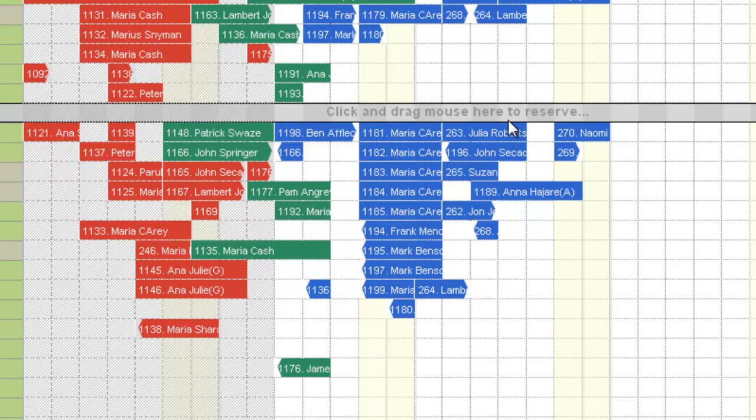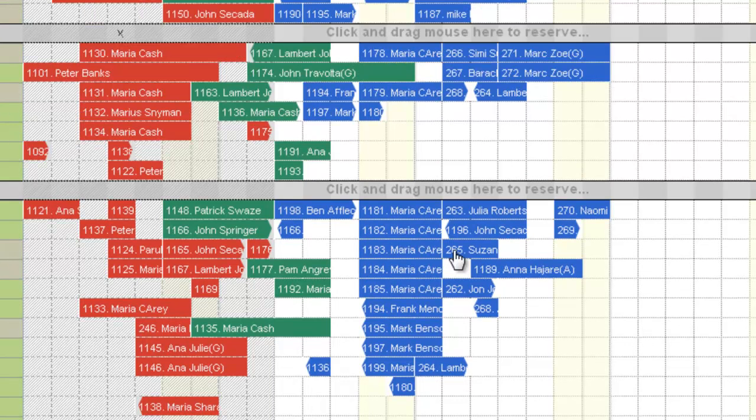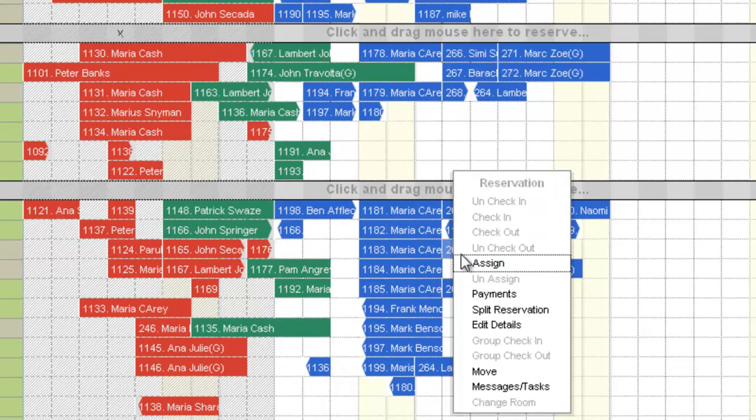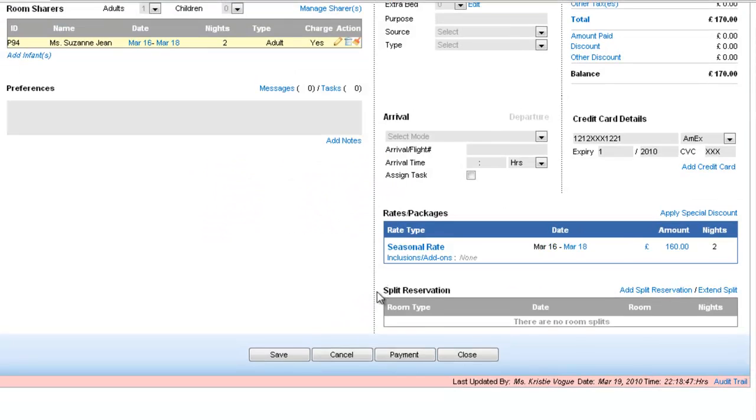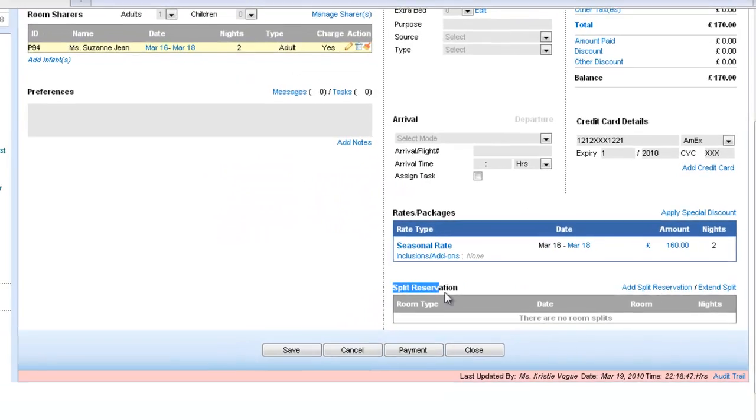The other way of doing it is to right-click on this reservation. That opens the context menu. Go to the details to open it in a single reservation form, and from here you can do the split booking.